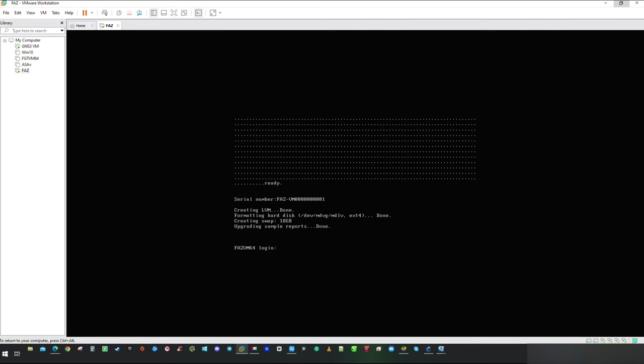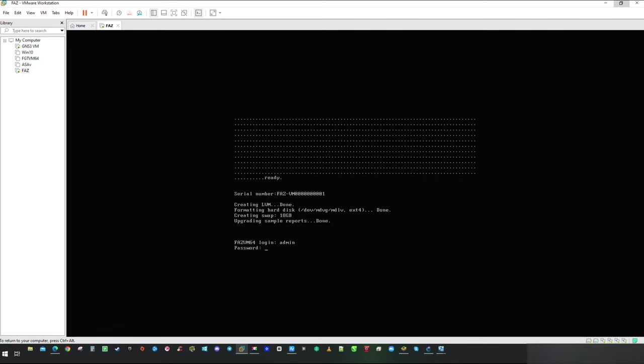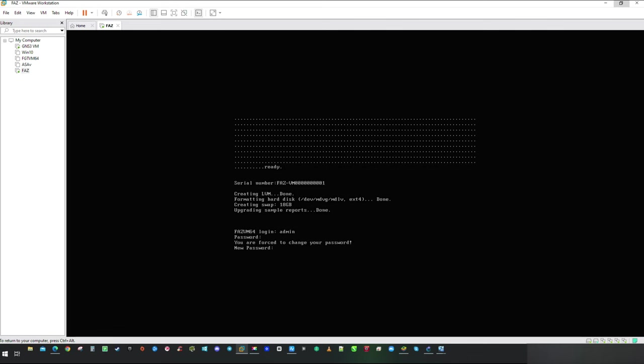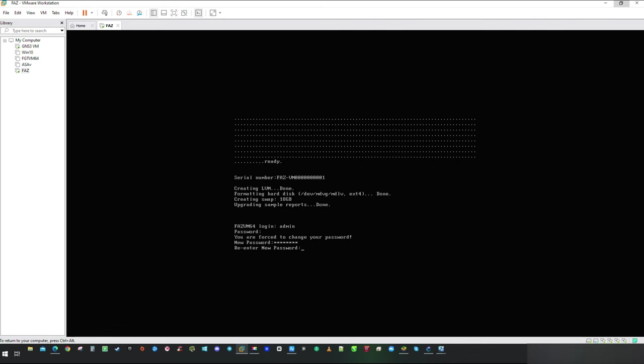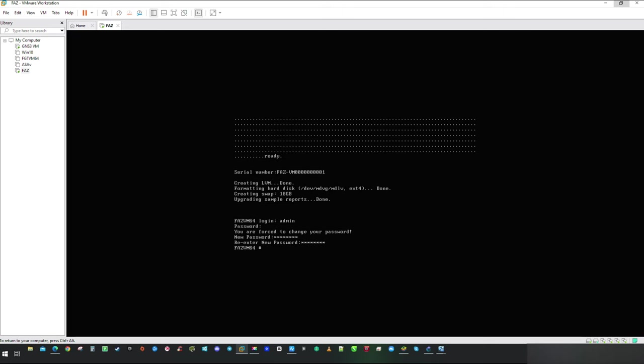First time log in, use admin account and press enter as password is not set. You will be asked to create password right after that. Type in password of your choice and after we can jump into the configuration.